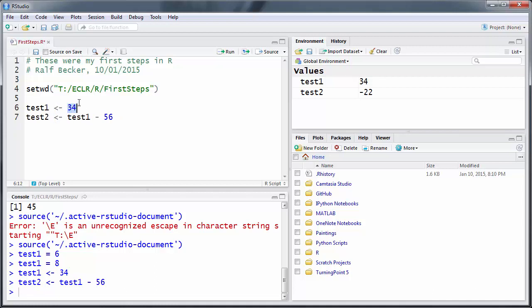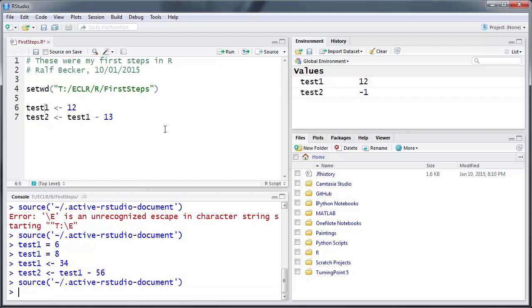And let's say you use different values so we know things have changed. And if you now want to execute all these three commands - setting the working directory and defining these two variables - what you do is you either click on the Source button or you press Ctrl+Shift+S. And we can see that these commands have been executed. Test1 now takes a value of 12, and test2 is 12 minus 13, which is negative one.